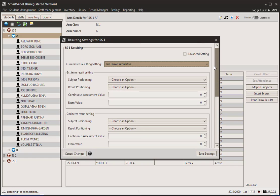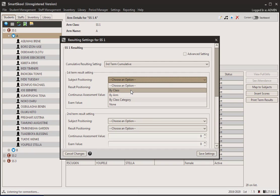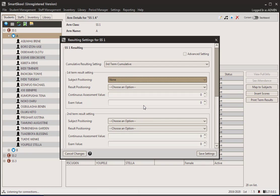This is subject positioning — this talks about whether, at the end of the term, if your school does subject positions. So the person that had the highest score in, let's say, mathematics — do you want to show that in the results sheet? You can do that either by class, by arm, or by class category. So you could say the person that came first in the whole of Science, Arts, or Social Science. 'None' means you don't want to show result positioning at all.